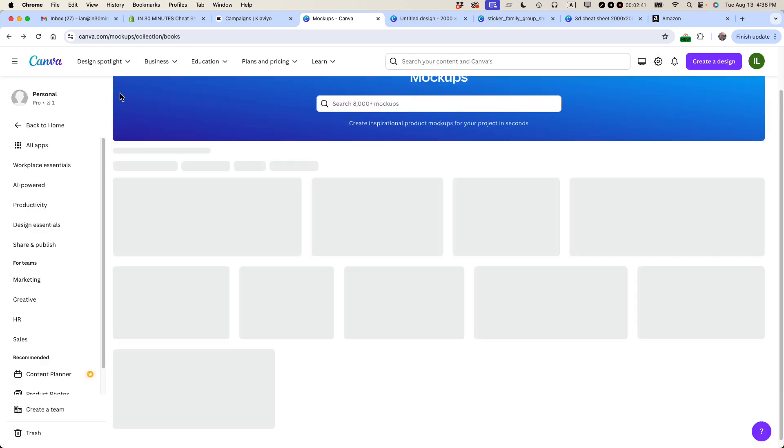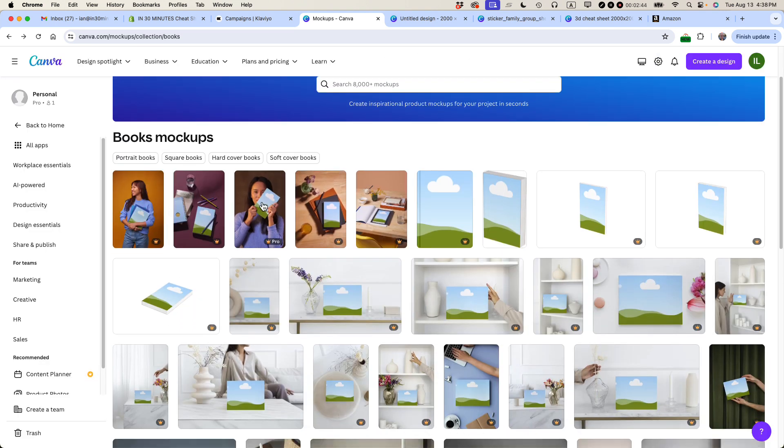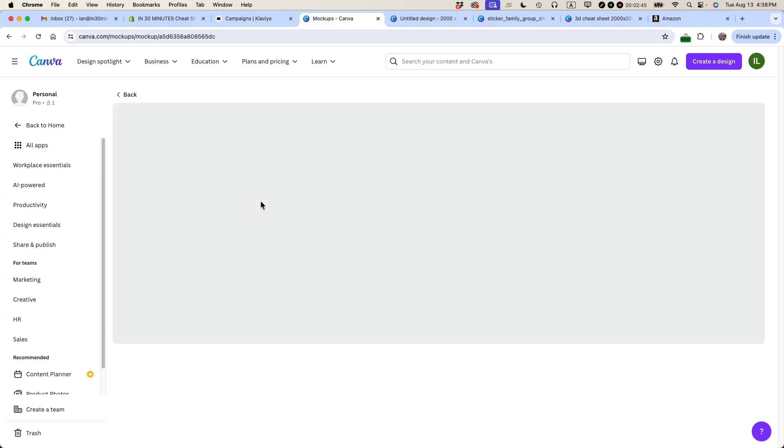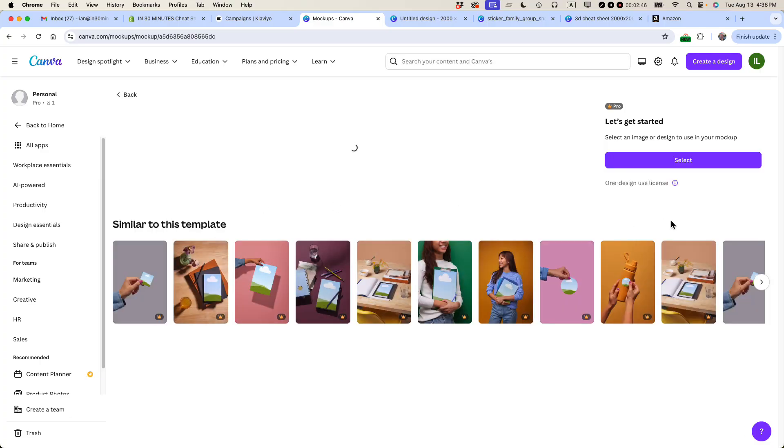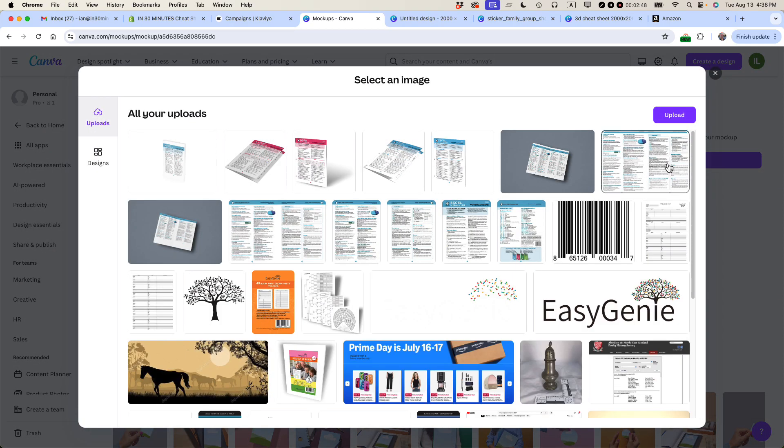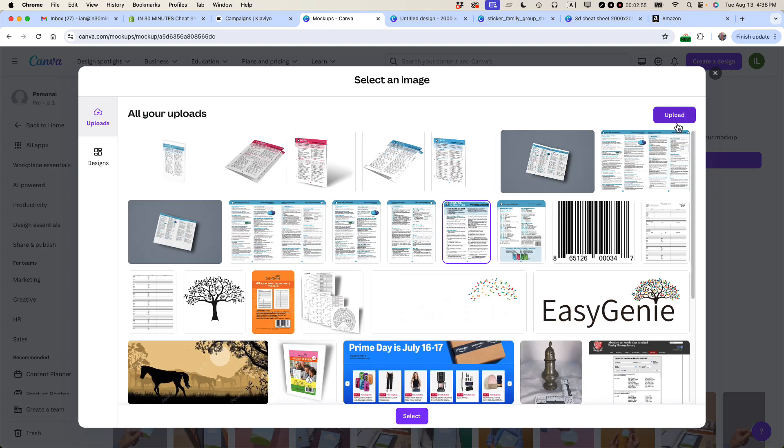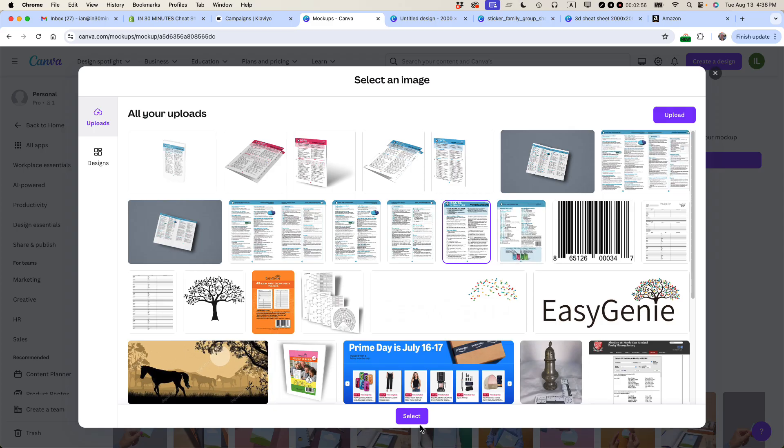And actually, let's see if we can find another. Let's use this one instead. So I'm going to select an image. Let's just do the same one, see if that fits better. Click select. And by the way, if you don't have a cover image here, just click upload and upload it from your hard drive.